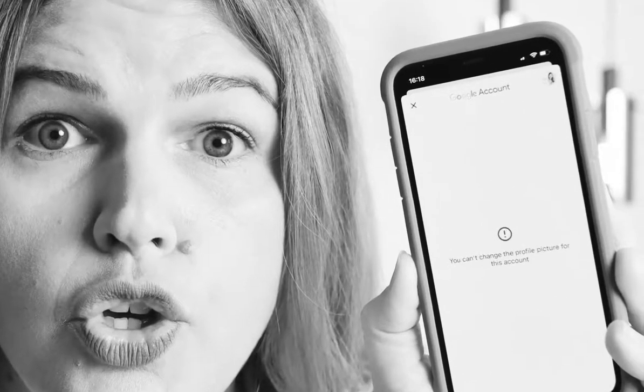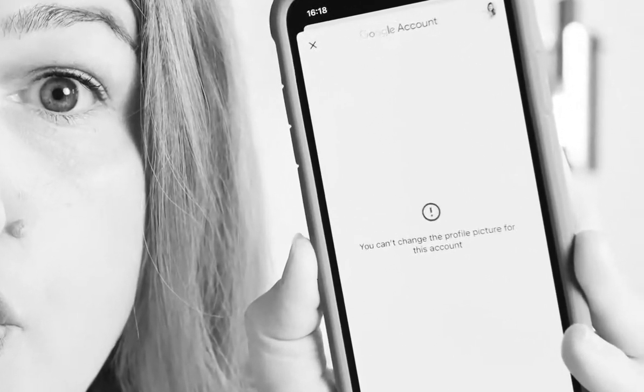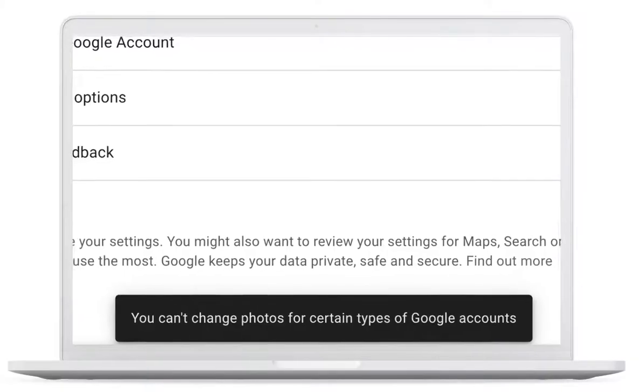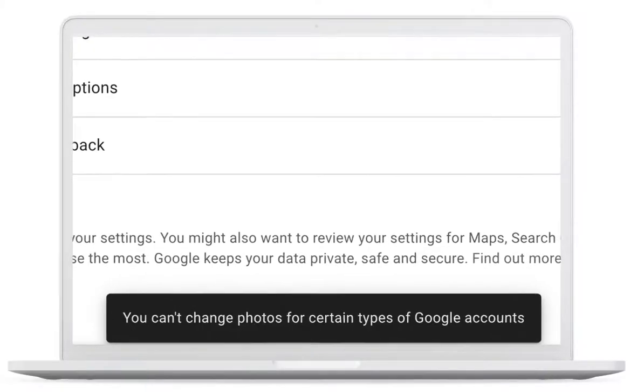Did you get an error message from Google Workspace saying that you can't change the photo for this account or that you can't change the photos for certain types of accounts?